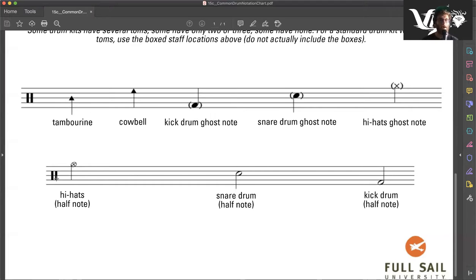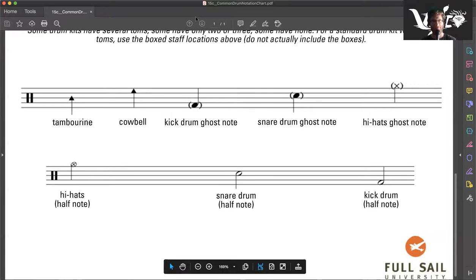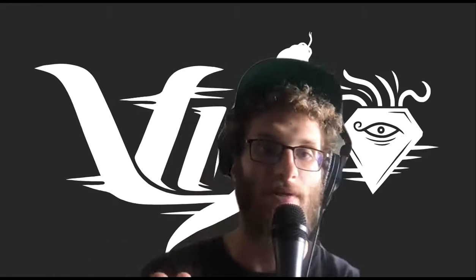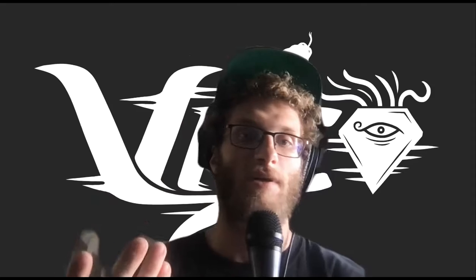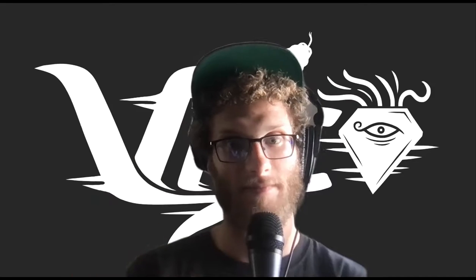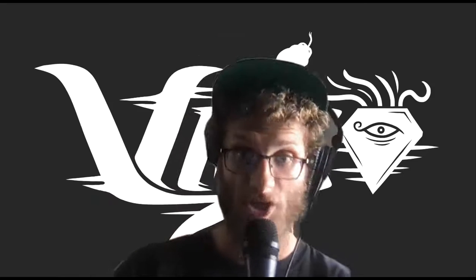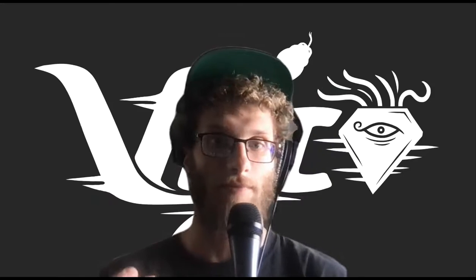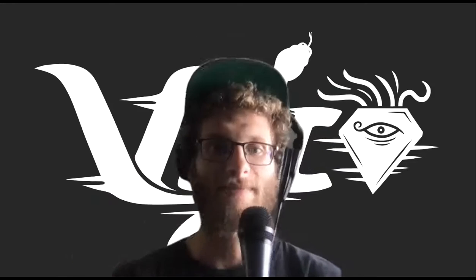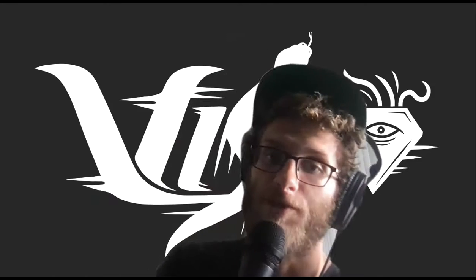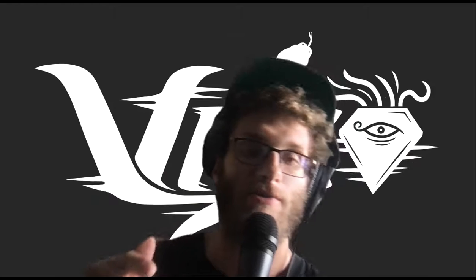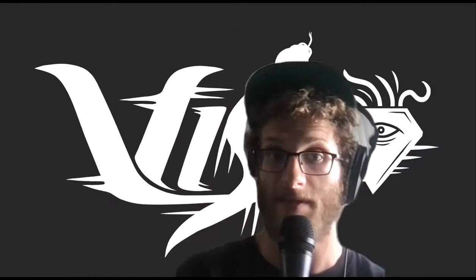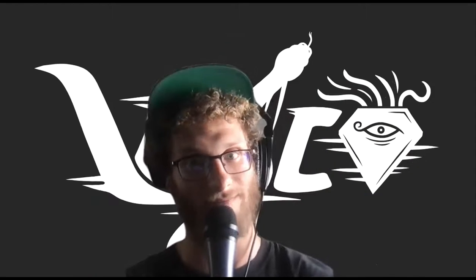Hi-hat half note, snare drum half note, and kick drum half note. That's it. I just wanted to go over these concepts, give you a general idea of what they look like for those of you who are interested. If you have any questions regarding any of these, or anything that pops up that you're curious about, you're more than welcome to reach out, leave a comment, and I'll get back to you as soon as possible. In the meantime, thank you for watching the video, and have yourself a great day.